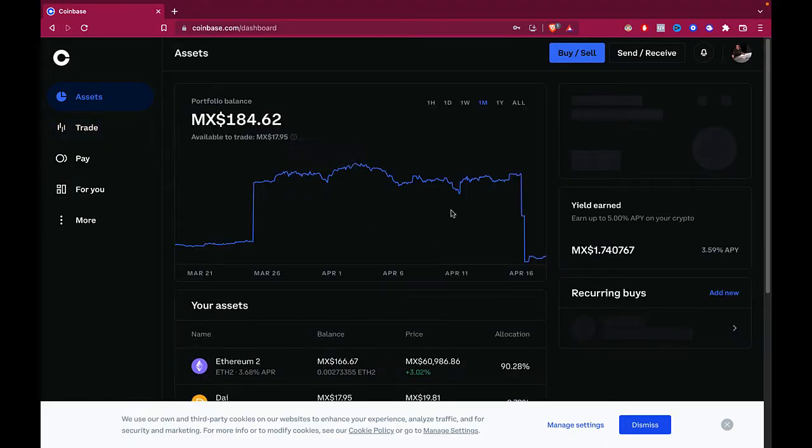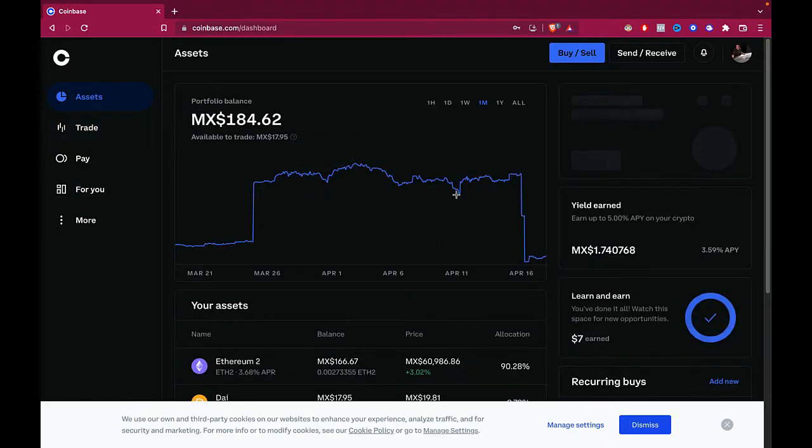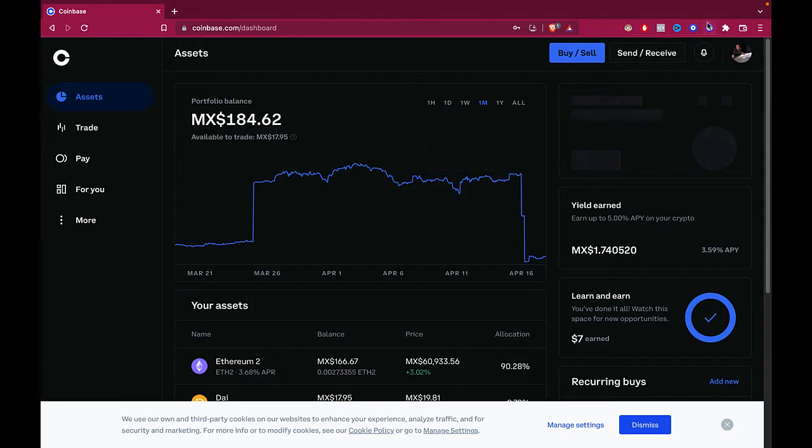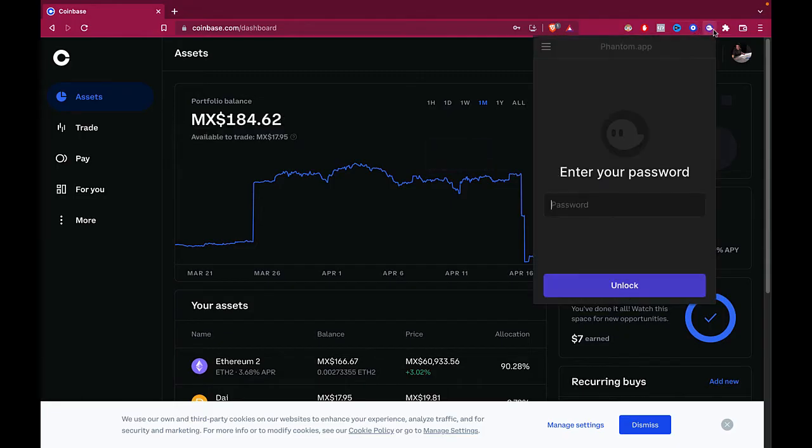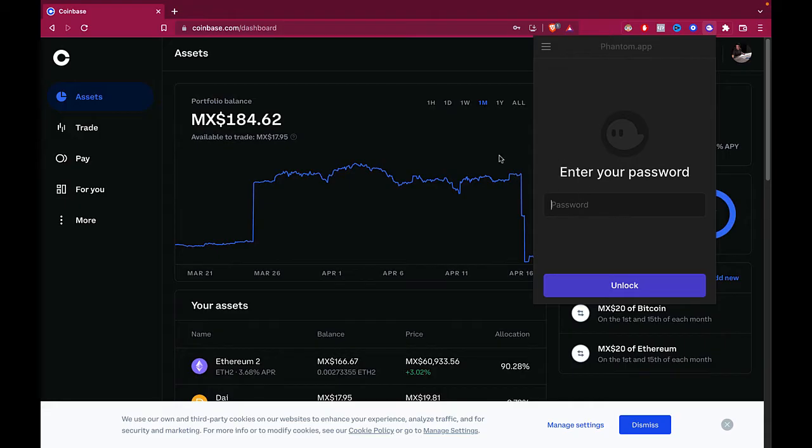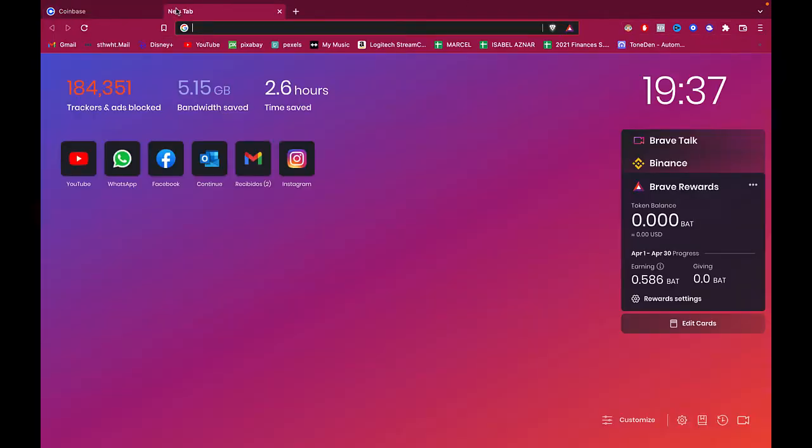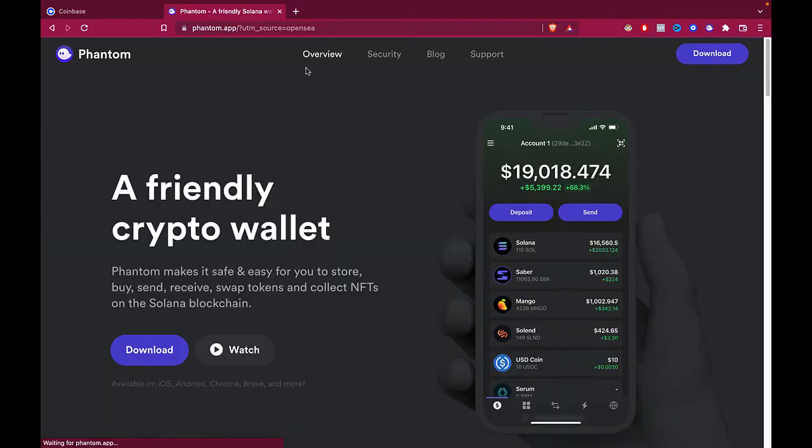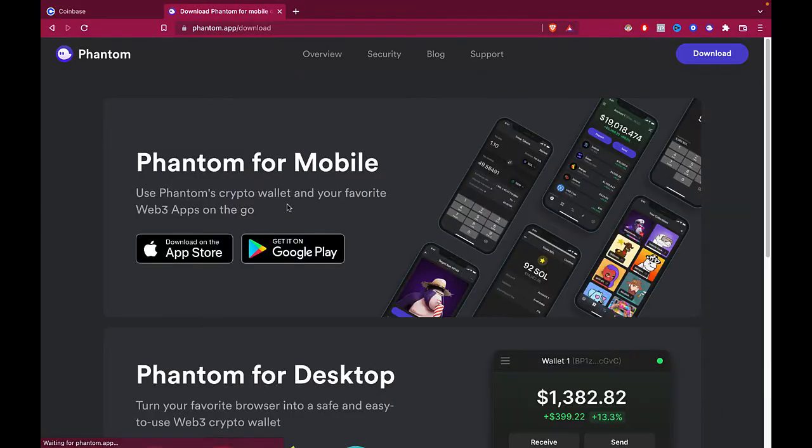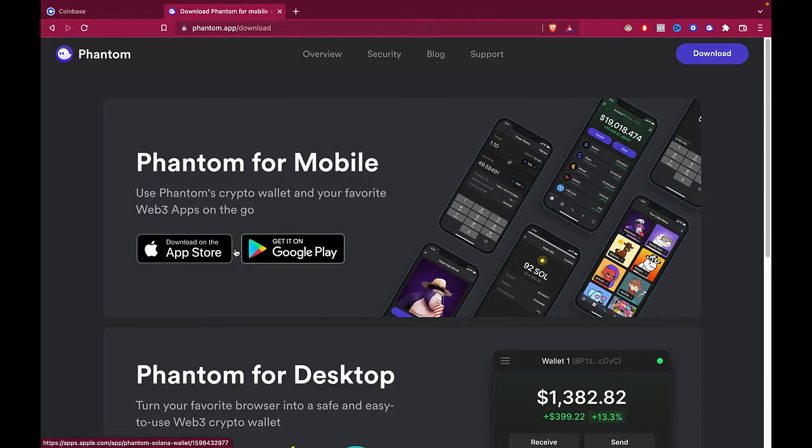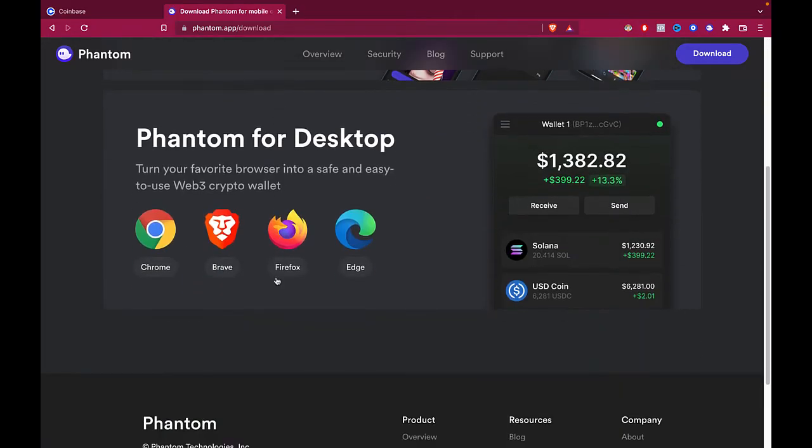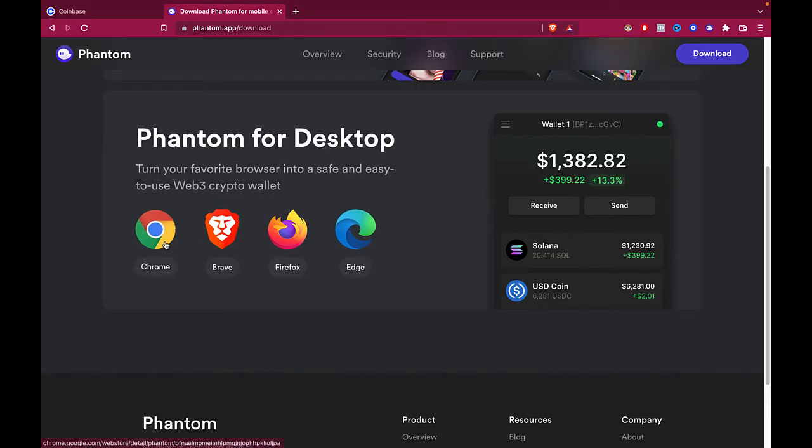That's the reason we can make the transaction a bit more easier. Now if you don't have your Phantom application as an extension in your browser, what I strongly recommend is to add it just by tapping into phantom.app. Once we are in here, just select download. If you're on your phone, select one of those options, or if you're on a desktop like I am, just select your favorite browser. In my case, I select Chrome and we're ready to go.